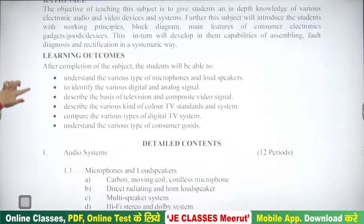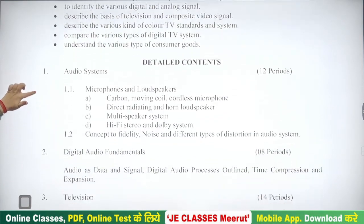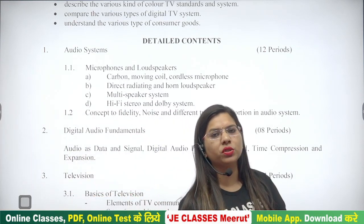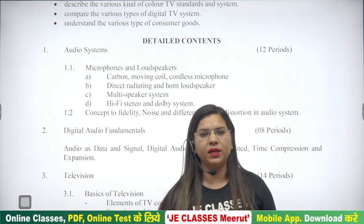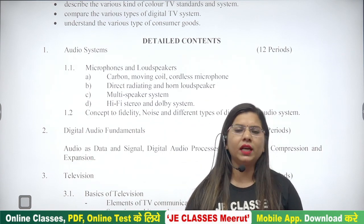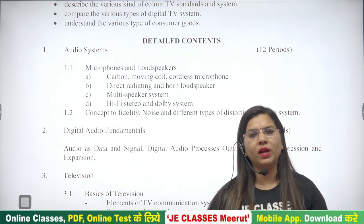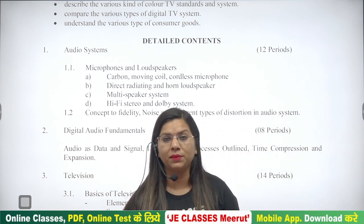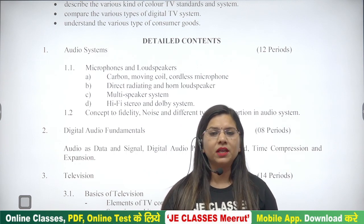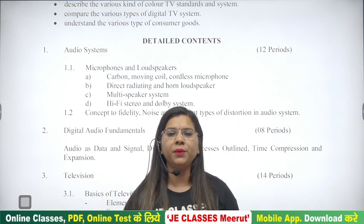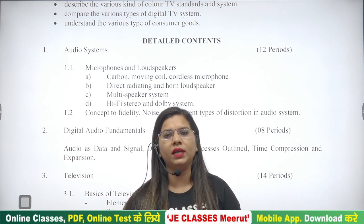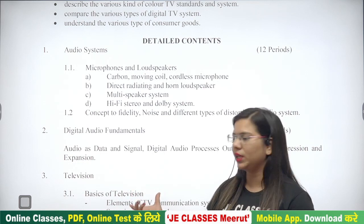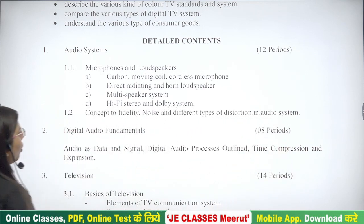इसका अगर detail content हम देखते हैं, तो इसमें total number of units जो है, 5 units हैं। आपकी application की book जो market में है, तो writer ने अपनी feasibility के according number of chapters को divide कर रखा — कहीं जगह आप देखेंगे 6 chapter है, कहीं 7 chapter है। तो number of chapters में confused ना होकर unit wise इसको पढ़ें। मैं भी आपको इस subject unit wise ही कराऊंगी, इस standard syllabus को reference मानते हुए। तो हमारी unit 1 जो है, वो है Audio System।